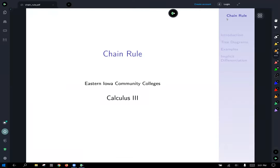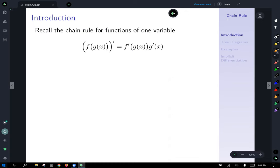It's time to talk about the chain rule in multivariable calculus. Recall the chain rule from single variable calculus: the derivative of a composite function f of g of x is f prime of g of x — the derivative of the outside evaluated at the unchanged inside — times g prime of x, the derivative of the inside.